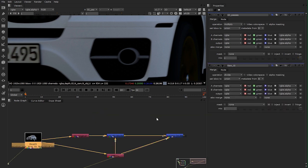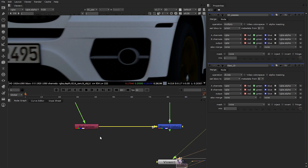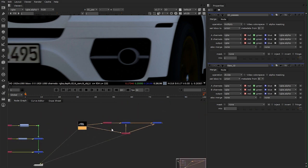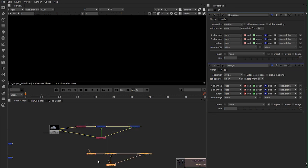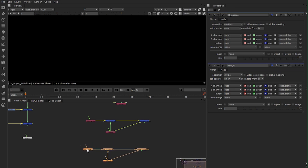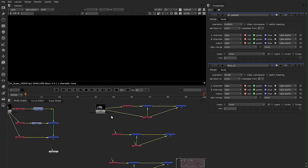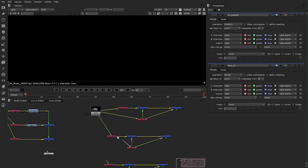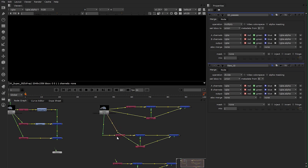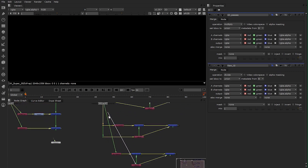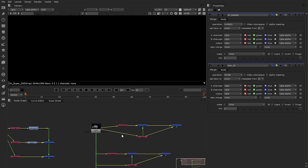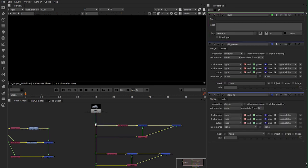Now we have to do the same procedure for the reflection and refraction passes. Instead of going through the same procedure each time, you can simply copy your node tree and paste it underneath for reflection, and paste it again for refraction. Hook them up with your original image. Then just make things a bit clearer by organizing your knobs so the flow is easier to see.